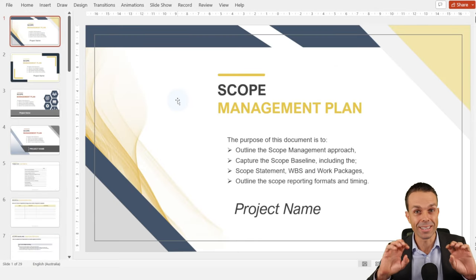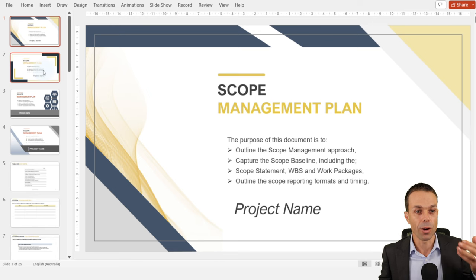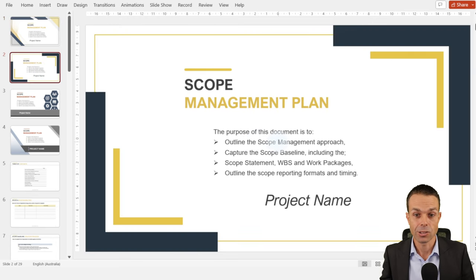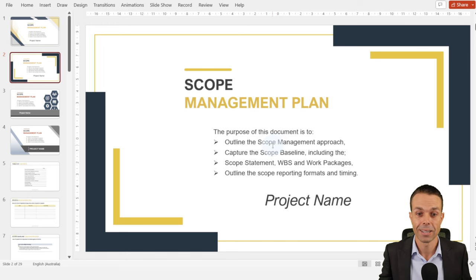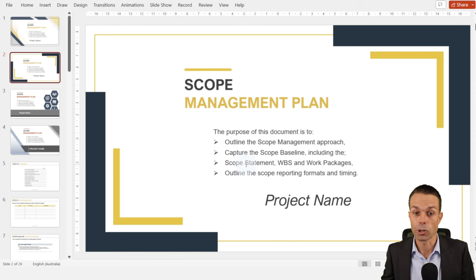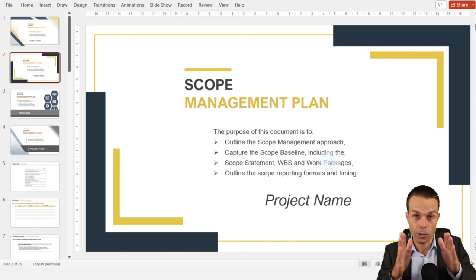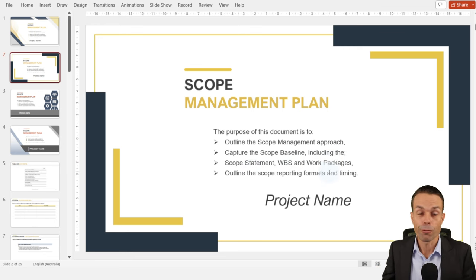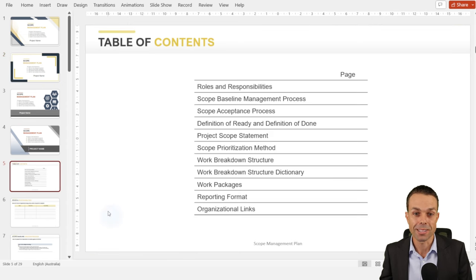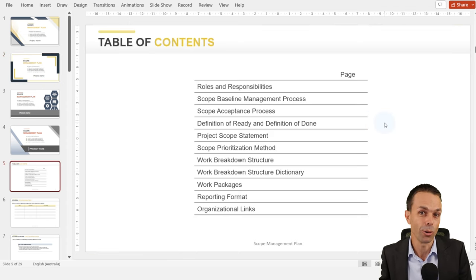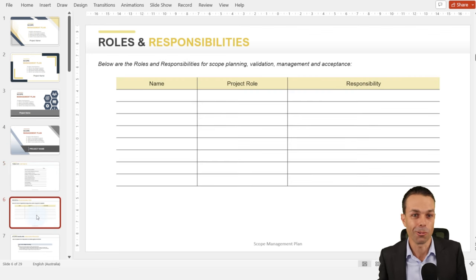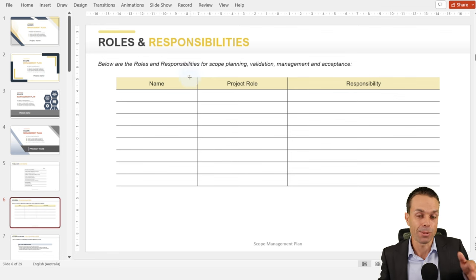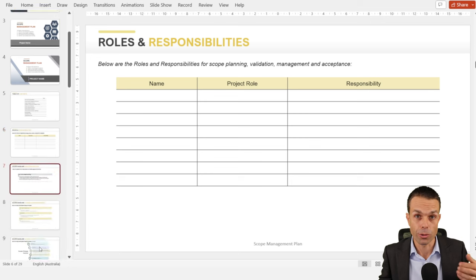Once we've got requirements, we need to look at the deliverables and scope — how are we delivering on those requirements? The purpose of the scope management plan is to outline our scope management approach and process, capture the scope baseline including our scope statement, work breakdown structure, and the work packages we're going to be delivering — the little pieces that people can work on — and outline the scope reporting formats and their timing. As always, we start with roles and responsibilities.